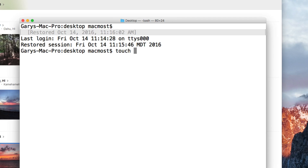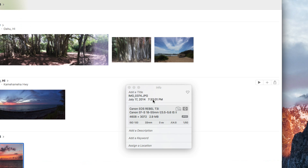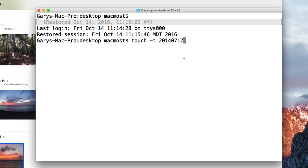Then I'm going to use a command called Touch. So: touch, then space, dash T. This means to change the timestamp or the creation time. I'm going to type the time using a format like this: 2014 07 17 for July 17th. I have to put the zero in front of the seven — that's important because it has to be a standard number of digits. I'll also peek at the Photos app and see the photo was taken at 7:33pm, which in 24-hour time is 1933.